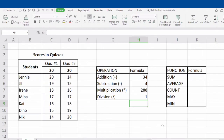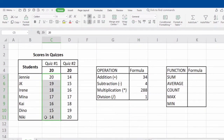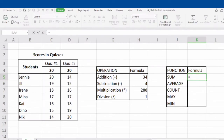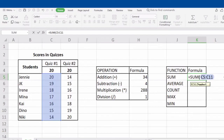Let's go to the different kinds of built-in functions in a spreadsheet. First, we have SUM. SUM calculates the overall sum of the selected range, for example from C5 to C11. To perform the operation, type in equal sign, the word SUM, open parenthesis, C5, followed by a colon, C11, and close parenthesis. Don't forget to click Enter to see the result.